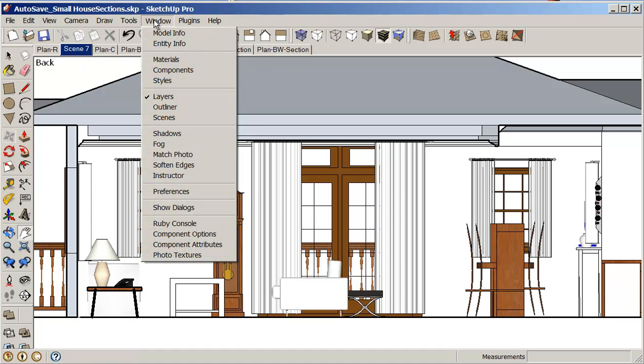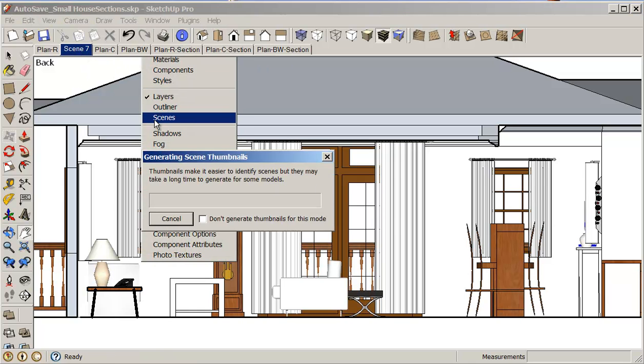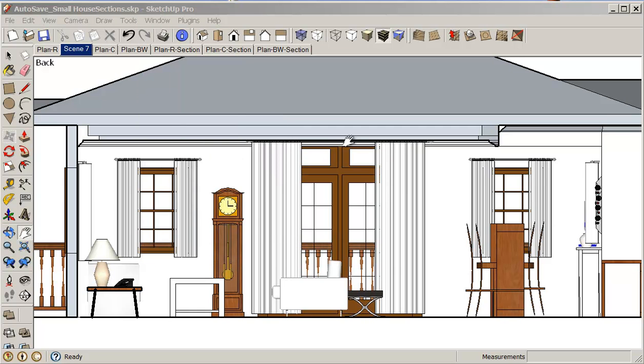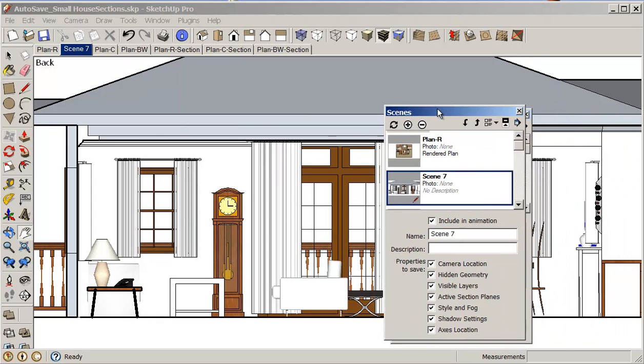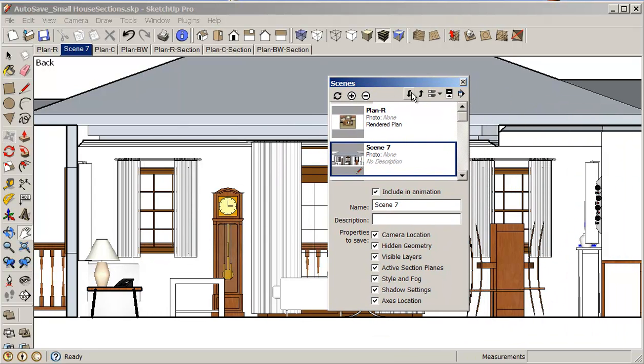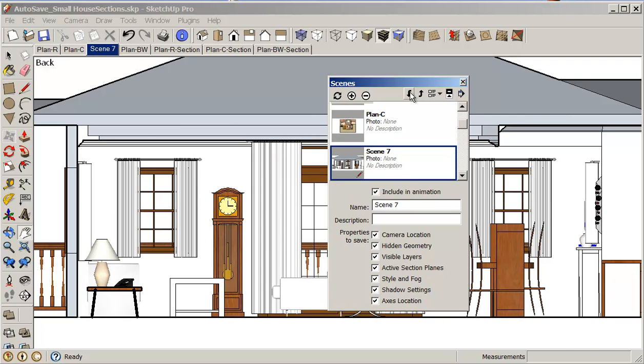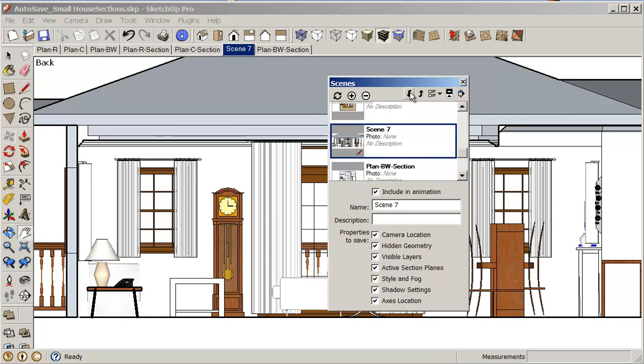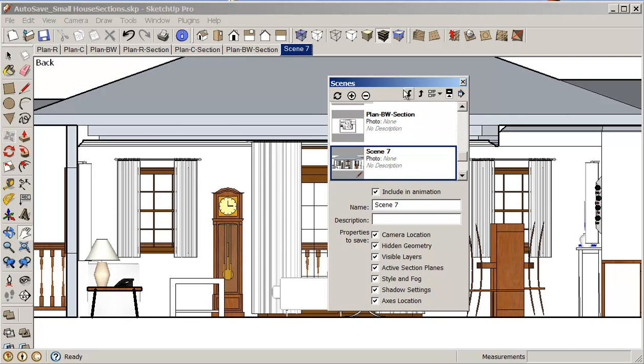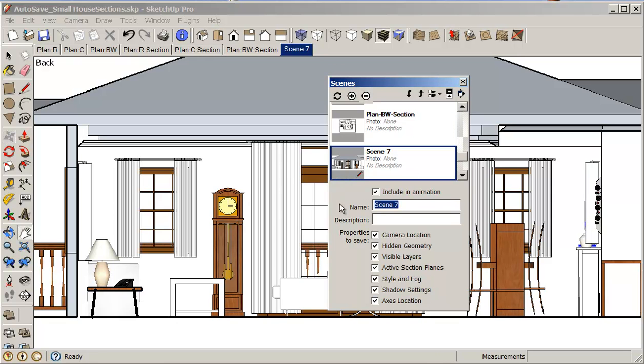So I'm just going to my scene manager. And I'm just going to move this to the right. So I have my plan view, my rendered plan view, my rendered plan view and section. And so this is just going to be, I'm just going to rename this section one.